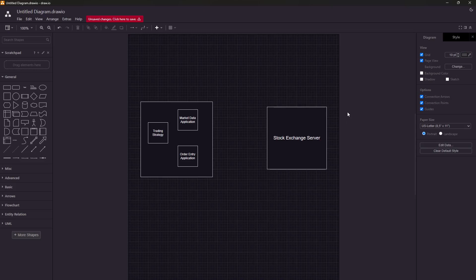In any trading setup there are usually a few core components and they are usually the same for most firms. There would be a stock exchange server — let's say this is an Indian stock exchange, so this would be the server run by NSE (National Stock Exchange), or maybe it's a US stock exchange like NASDAQ — basically the server where everyone is trading.